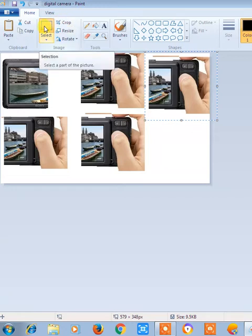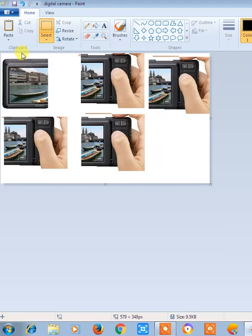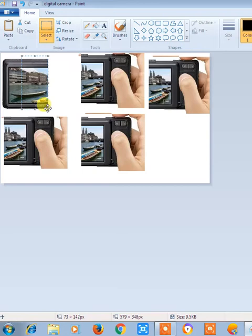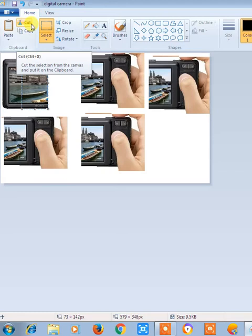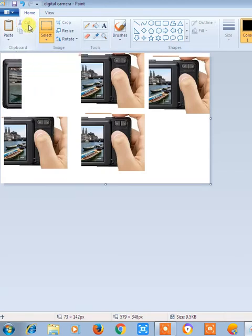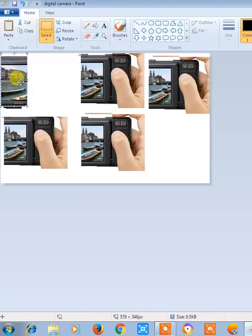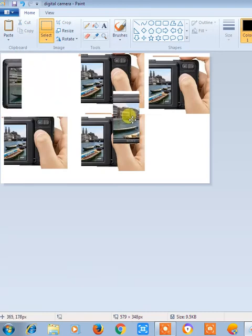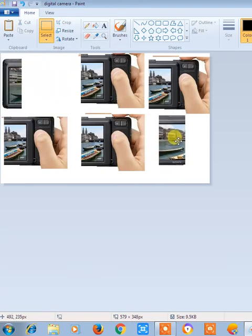Just click on this select box. Select the required image, required section of image from your image. Click on the cut and then click on paste and you can place it anywhere as you like.